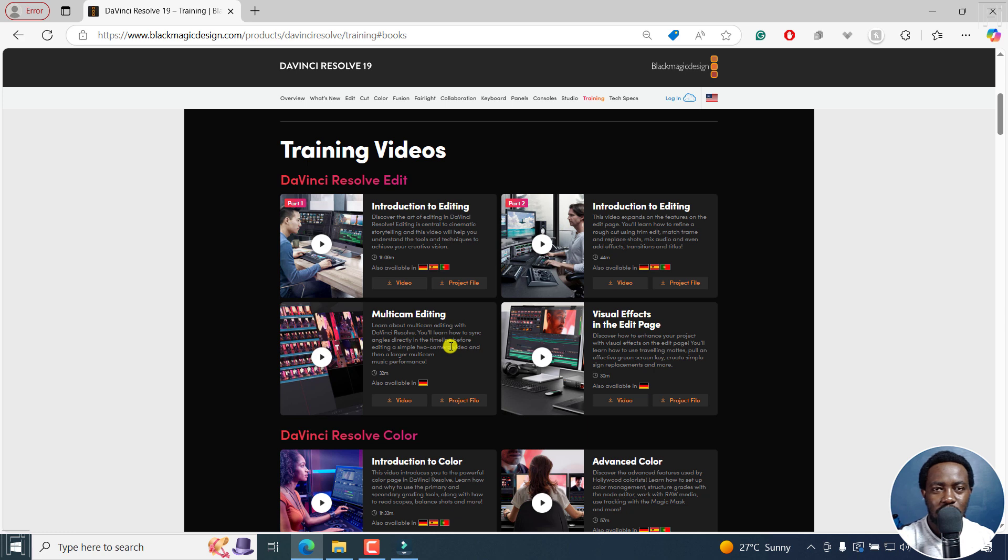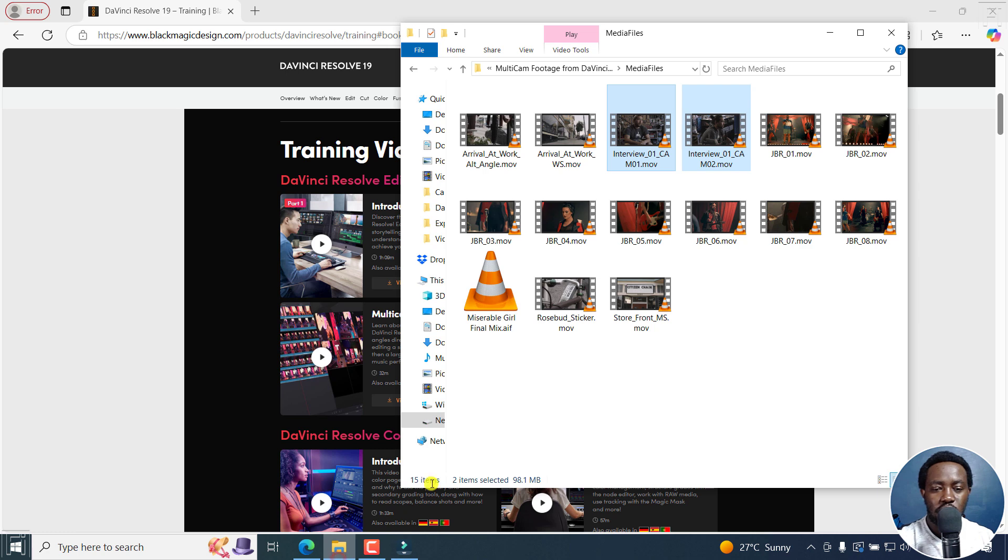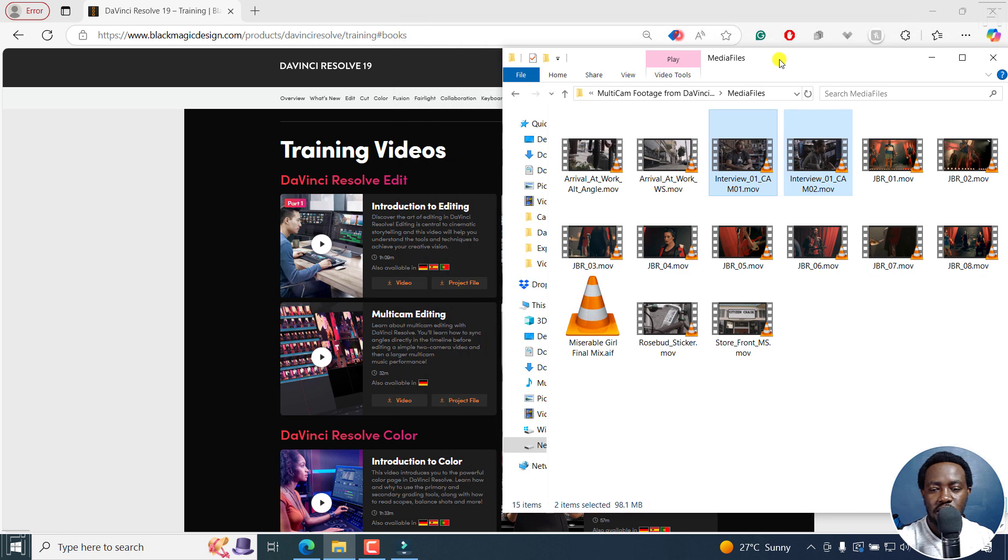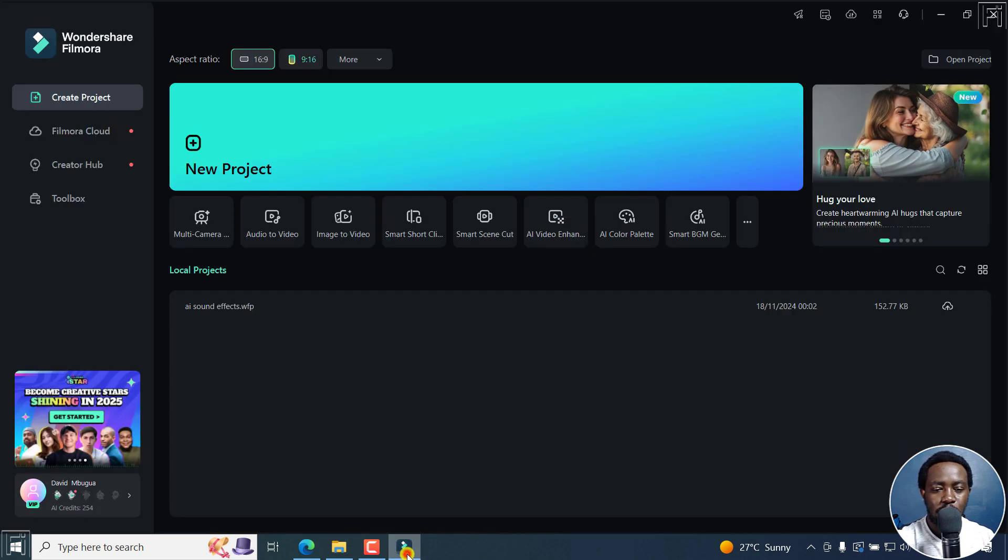We're not going to be using DaVinci, we're going to be using Filmora, but you can get the footage here to practice along. There are a bunch of videos and I've gone ahead and downloaded the footage, and it's right here on my computer. So let's go back to Filmora.